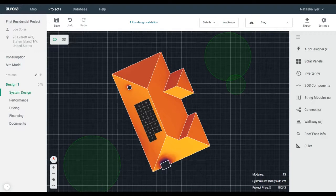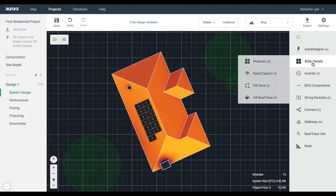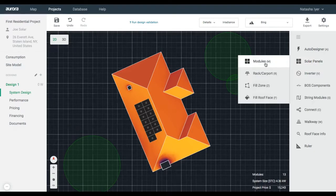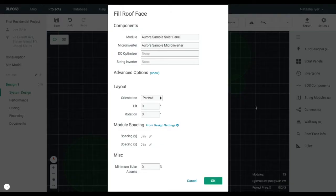To fit as many modules on a roof as possible, we can use the Fill Roof Face tool. Select Solar Panels in the right-hand toolbar. Choose Fill Roof Face in the submenu.